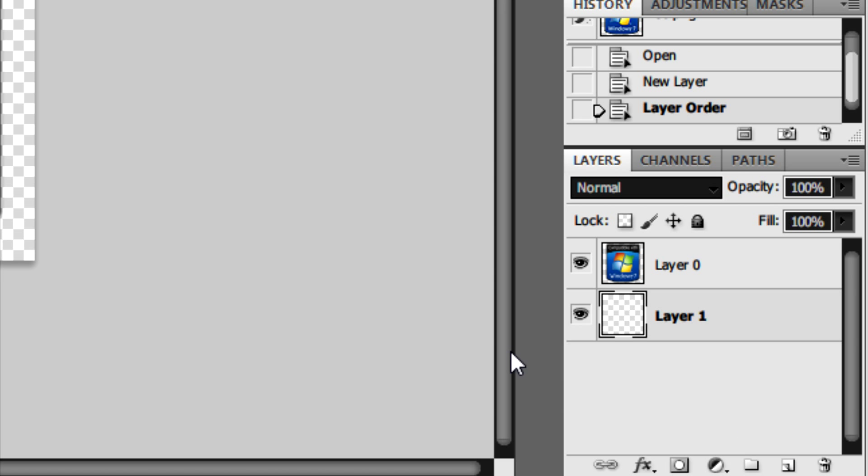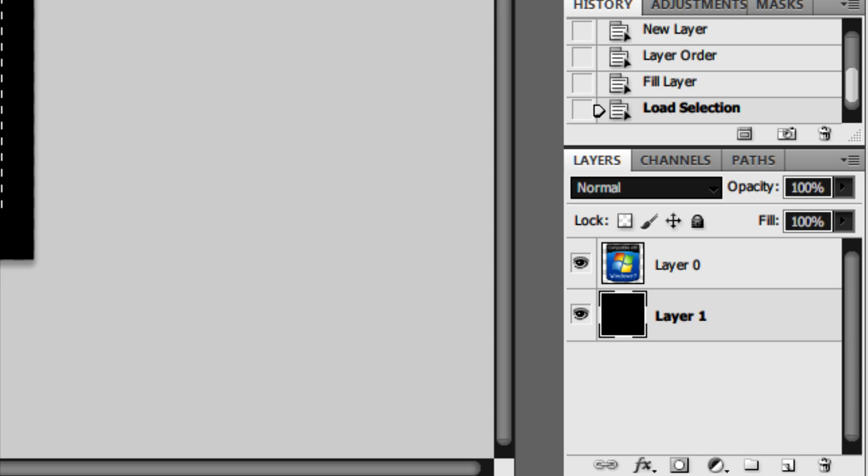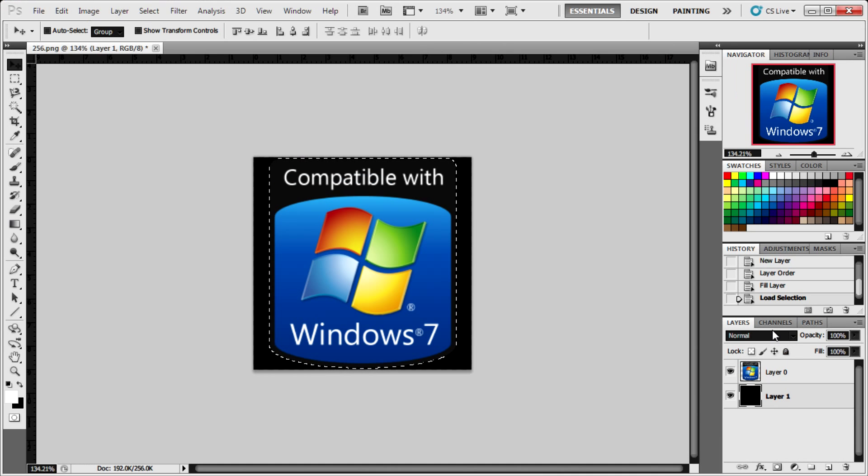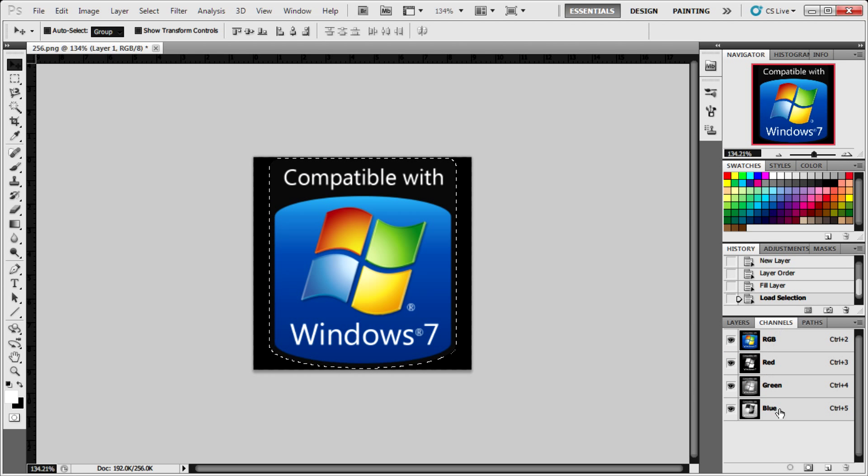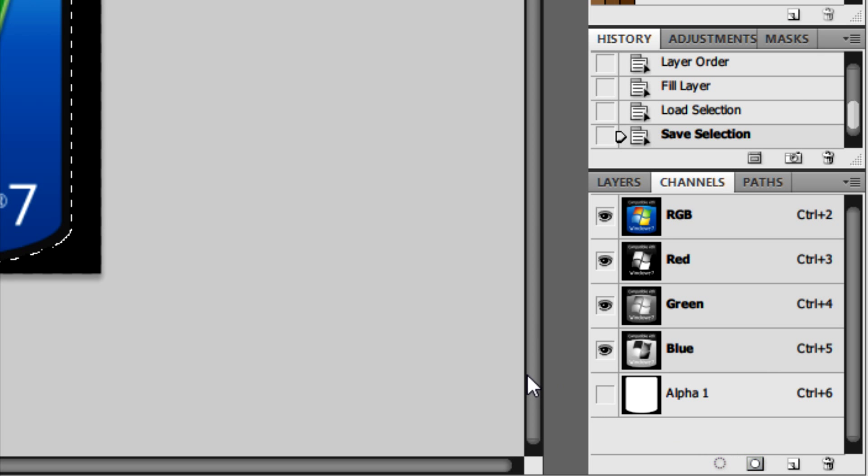We need to fill this with black and put it underneath the logo. Now press Control and click on the thumbnail of the logo layer and click on the Channels tab. What we need to do is click on this icon here to make an alpha channel out of the selection. And then select that layer.